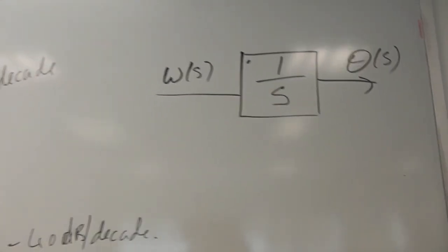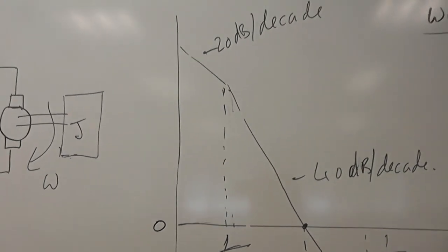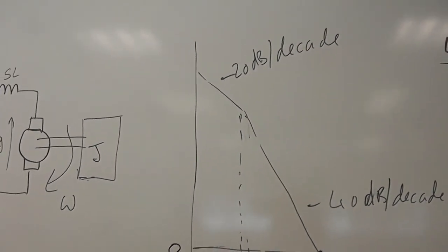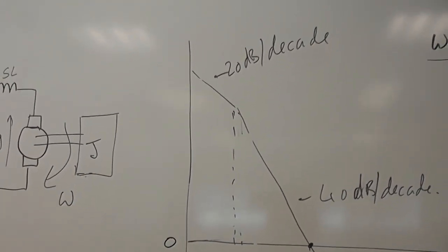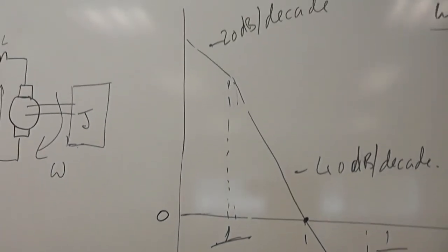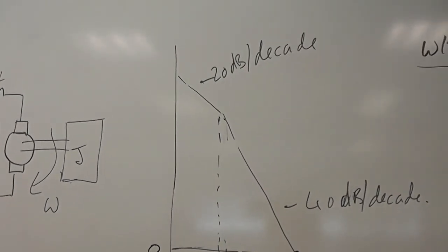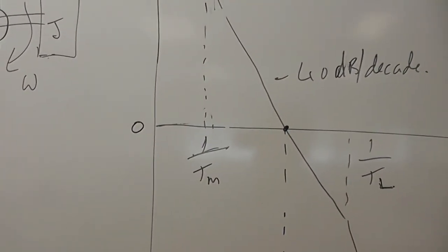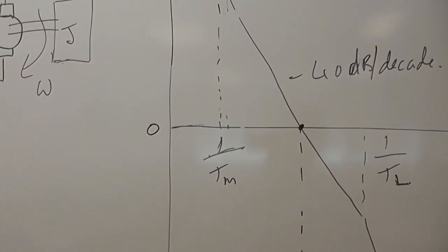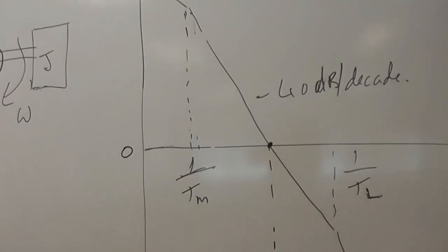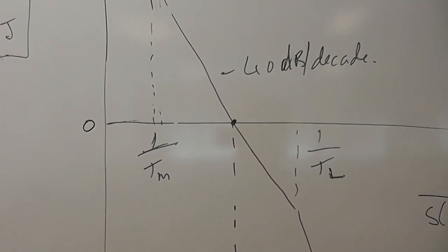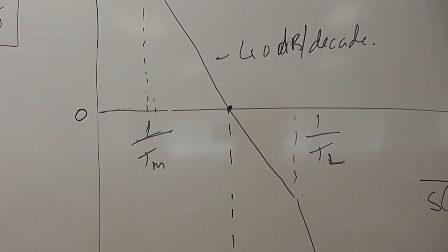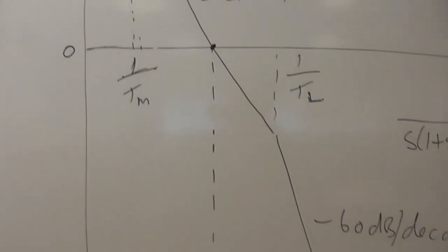When we put that in, the Bode plot changes because we've now got a pure integrator. The pure integrator goes right down to DC where it's got infinite gain, but we don't show DC. We show some low frequency, cuts down at minus 20 dB per decade until it hits the motor time constant, that's the inertia time constant, and then it goes to minus 40. That's not good because it's going through 0 dB at minus 40 dB per decade. That's going to be probably unstable or close to instability.